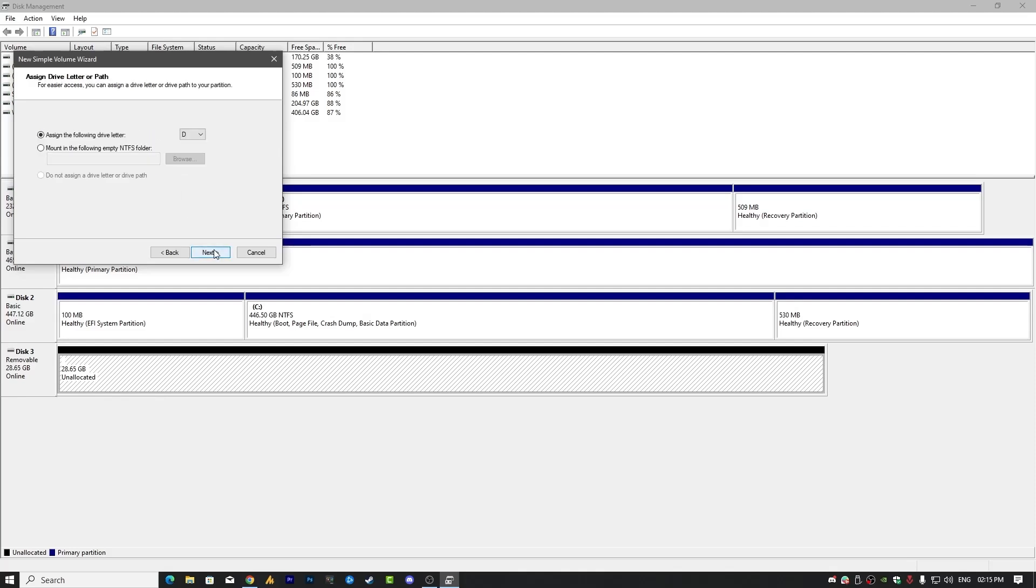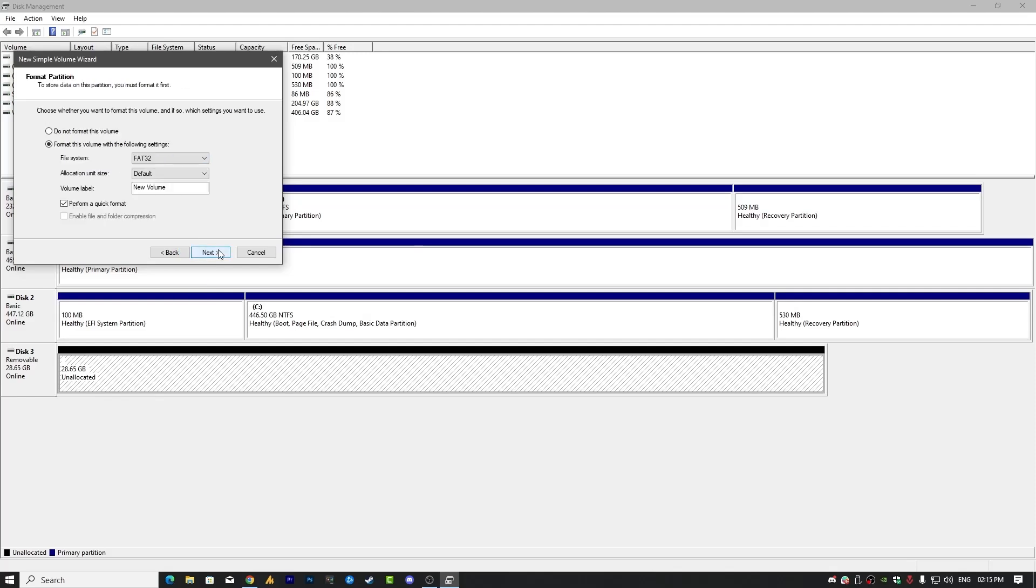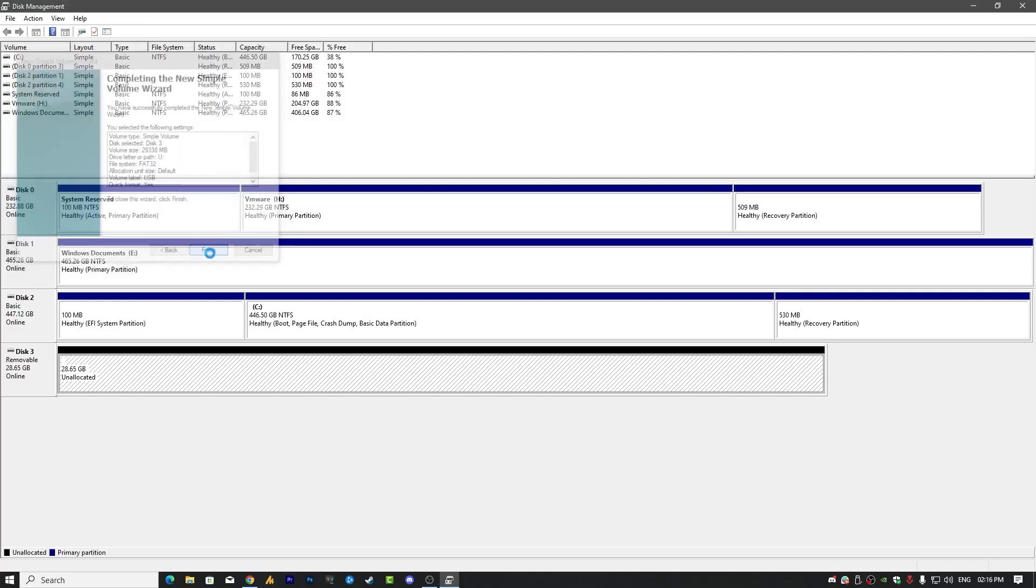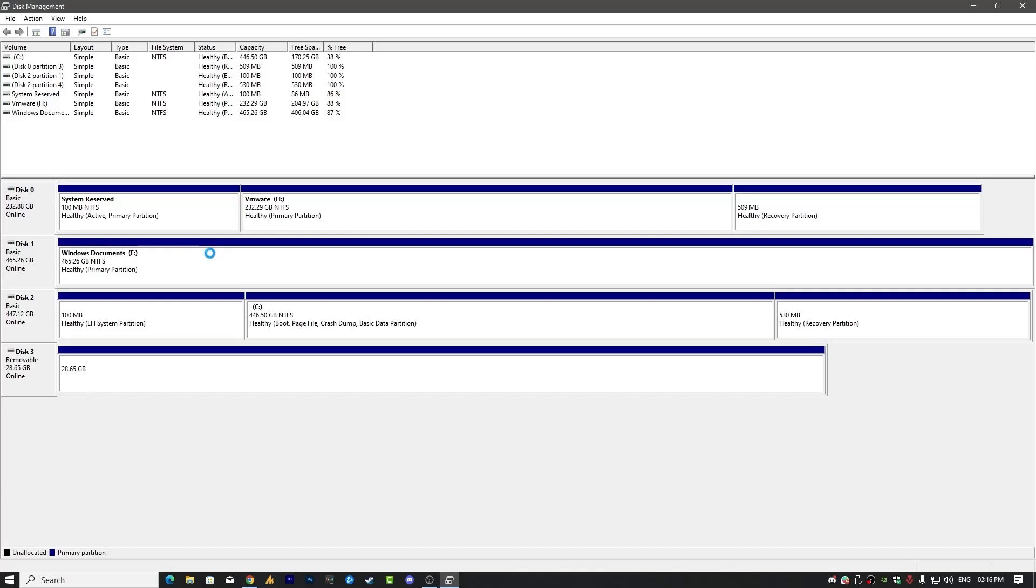You can see here the maximum disk space in MB. Type the same one and then click Next. Now choose any alphabet from here and then click Next. Here you can type any name, and then again click Next. Make sure the file system is FAT32. Click Next and click Finish.